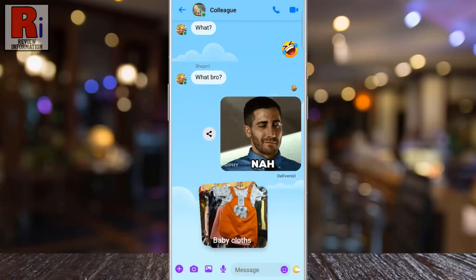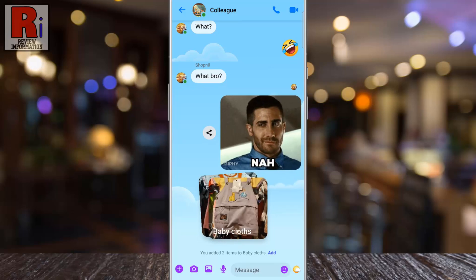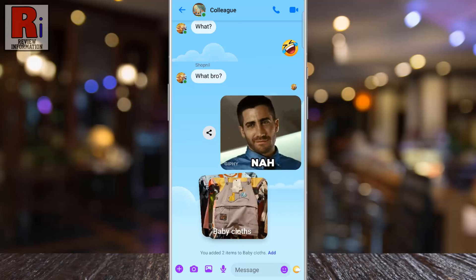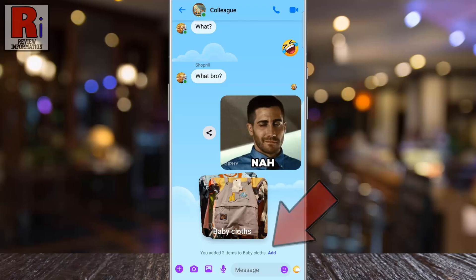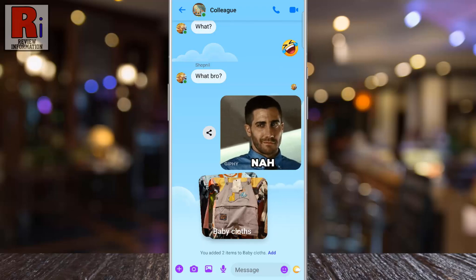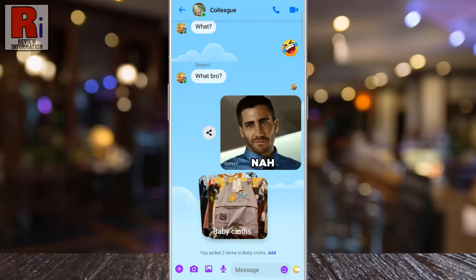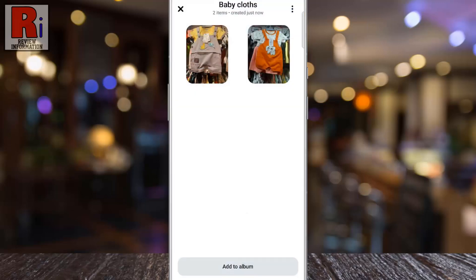Your selected photos will be organized into a new album within the group chat, and you can add more items anytime by tapping Add. When the other group members tap on it, they'll be able to view all the photos in one place.